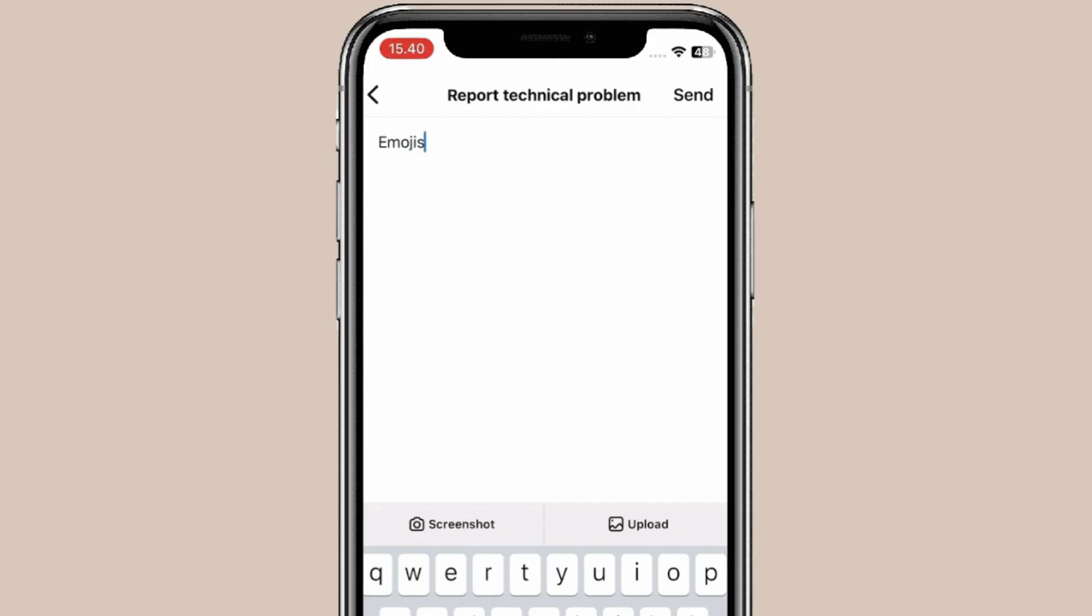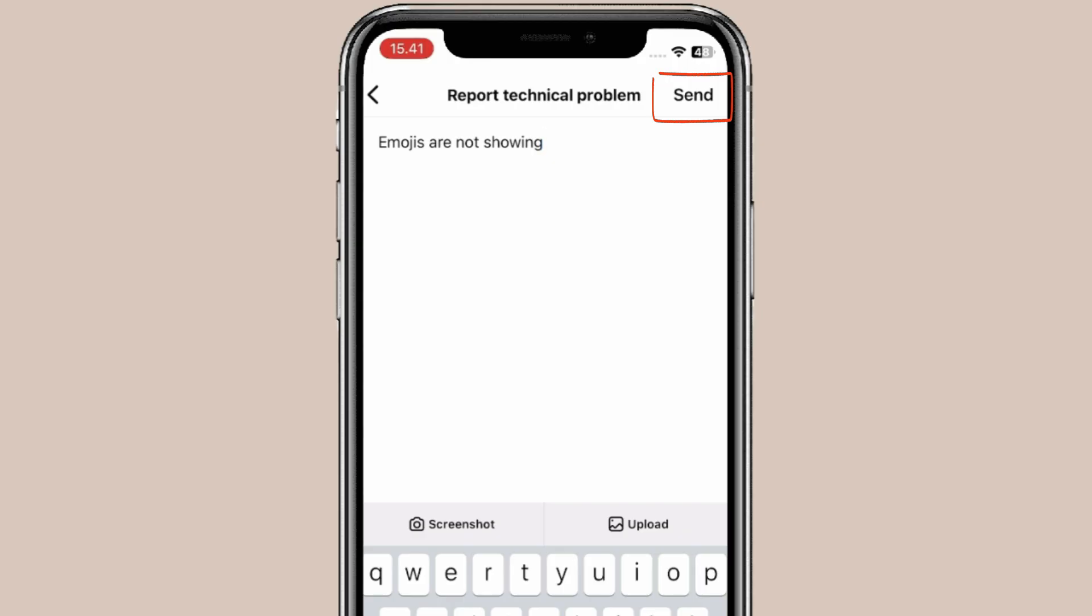Write the problem you're facing, like 'Emojis are not showing.' Click Upload to add a screenshot if you have one, then click Send. Your issue should be fixed within a few days.